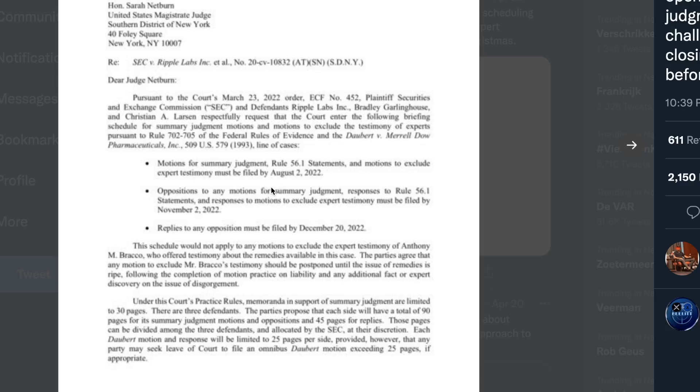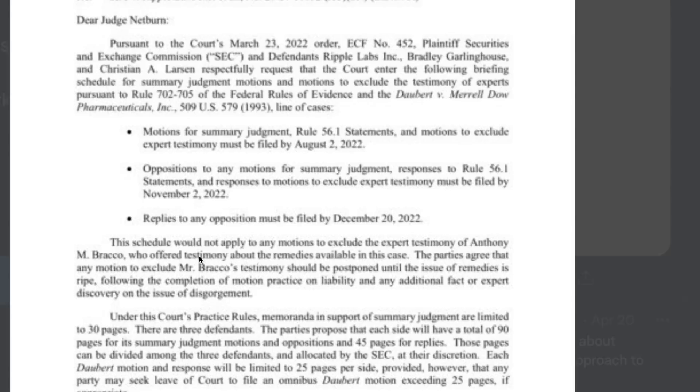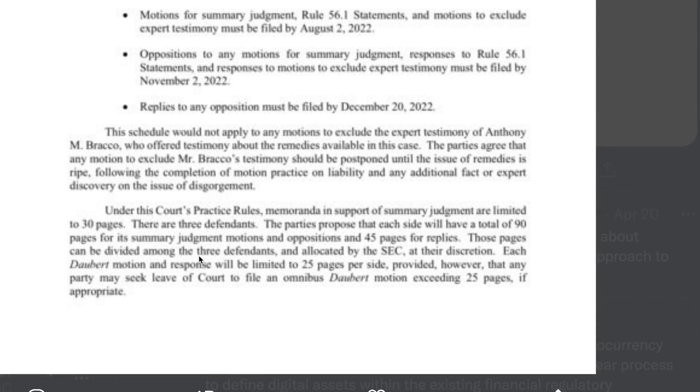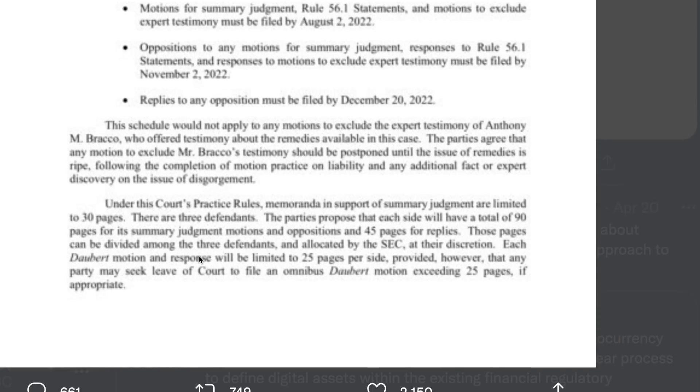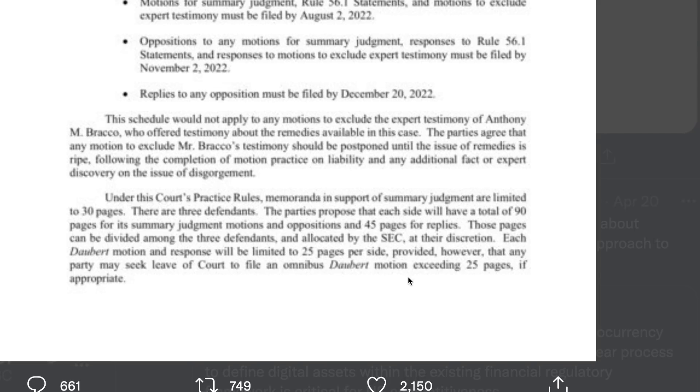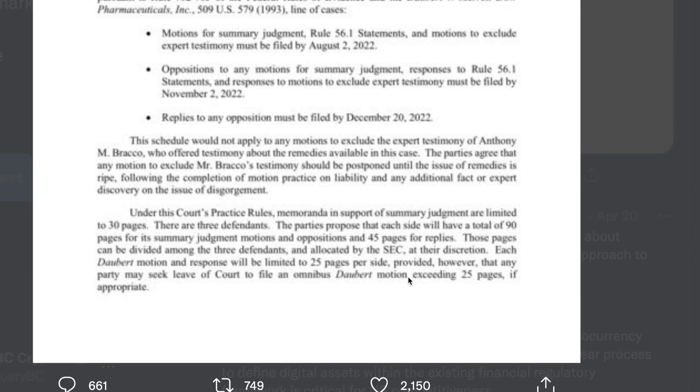Under this court's practice rules, memoranda in support of summary judgment are limited to 30 pages. There are three defendants. The parties propose that each side will have a total of 90 pages for its summary judgment motions and oppositions and 45 pages of replies. Those pages can be divided among the three defendants and allocated by the SEC at their discretion. Each Daubert motion and response will be limited to 25 pages per side, provided however that any party may seek leave of court to file an omnibus Daubert motion exceeding 24 pages if appropriate.